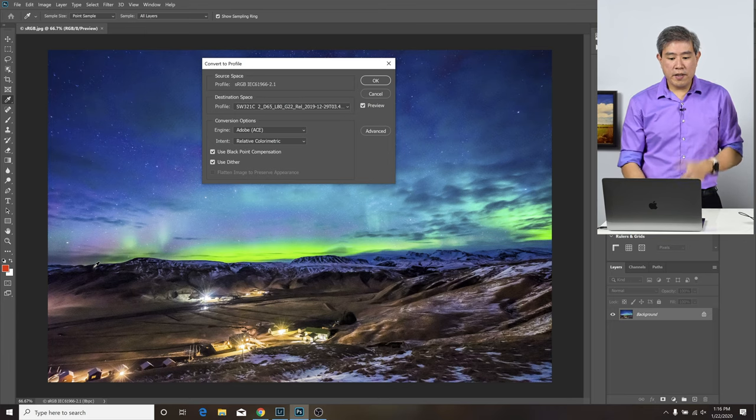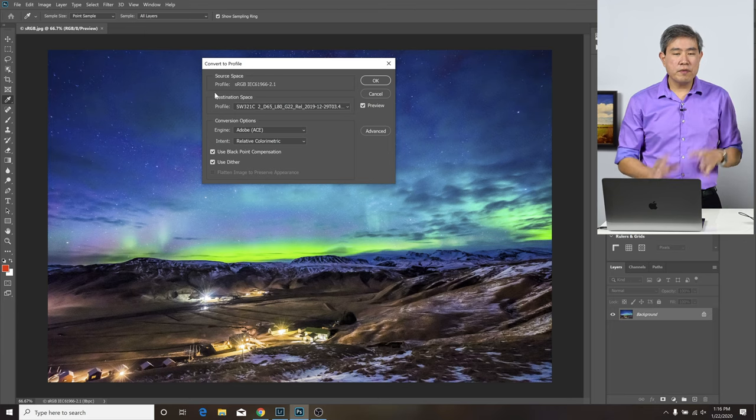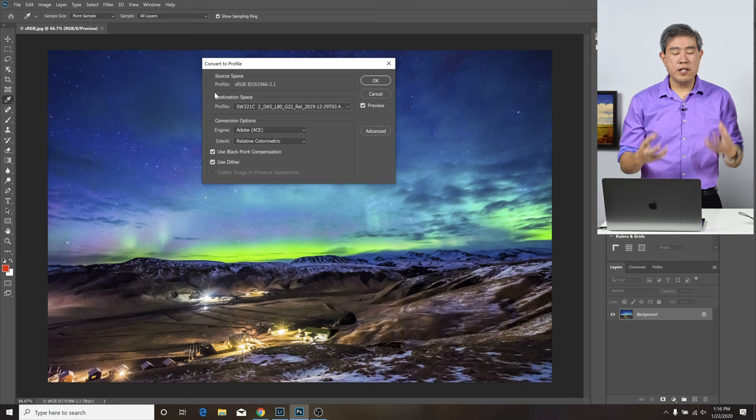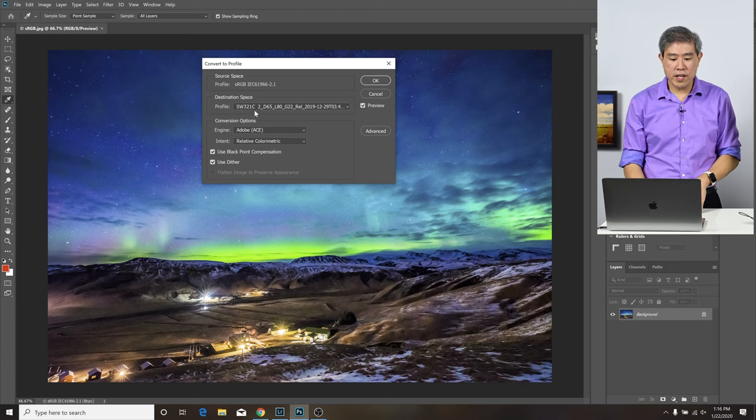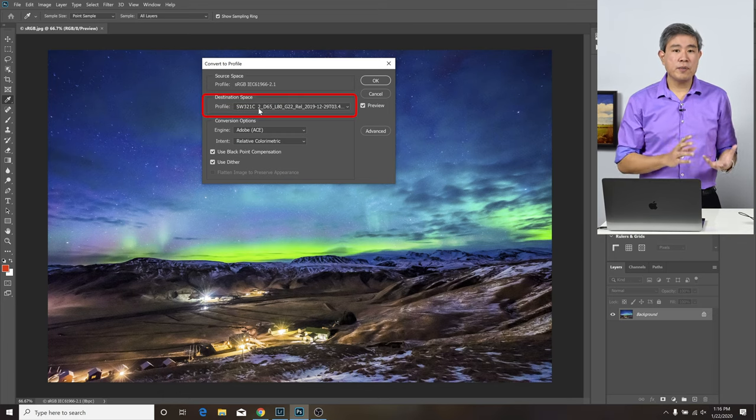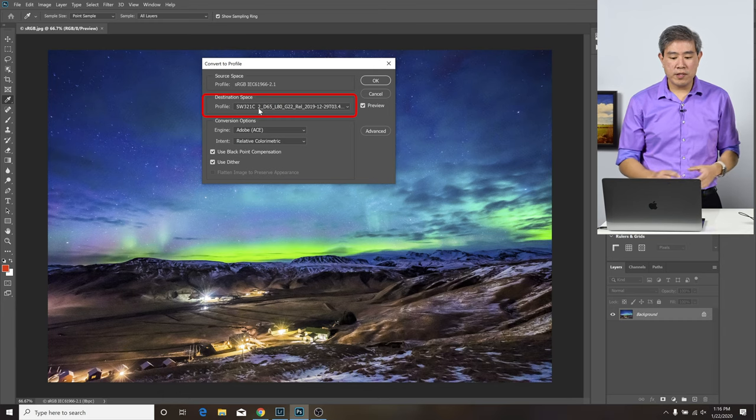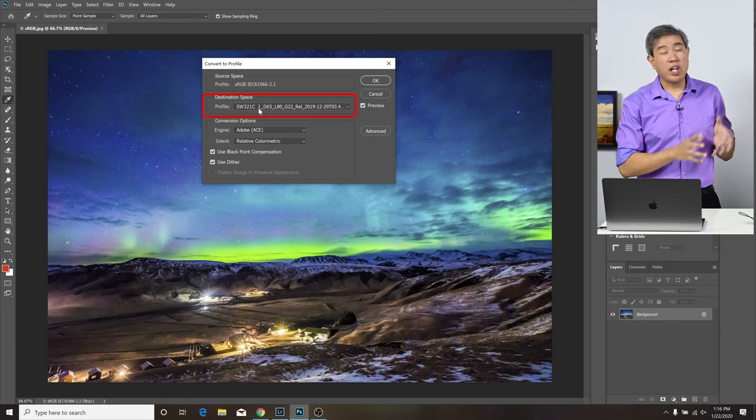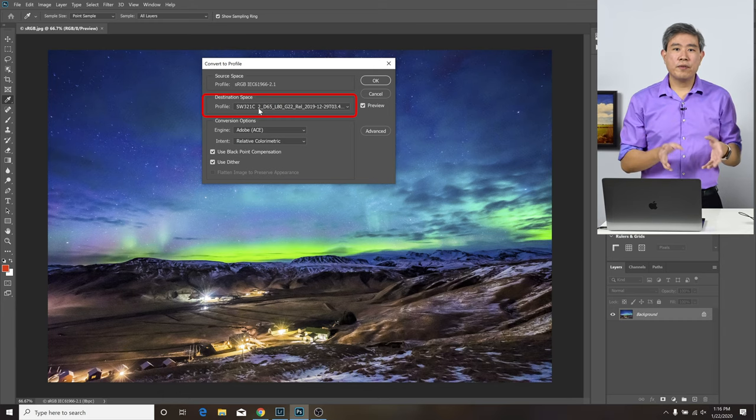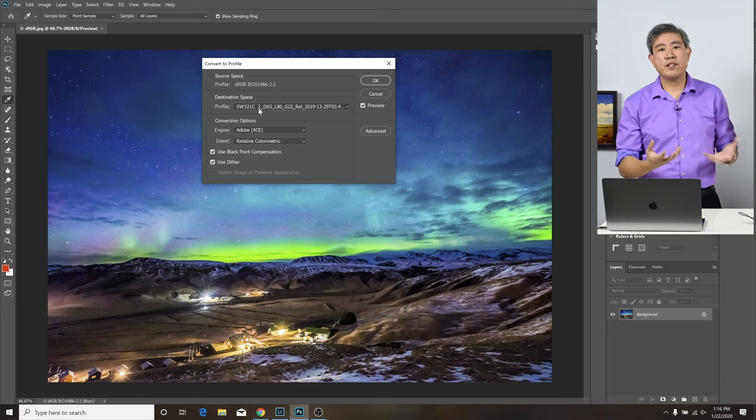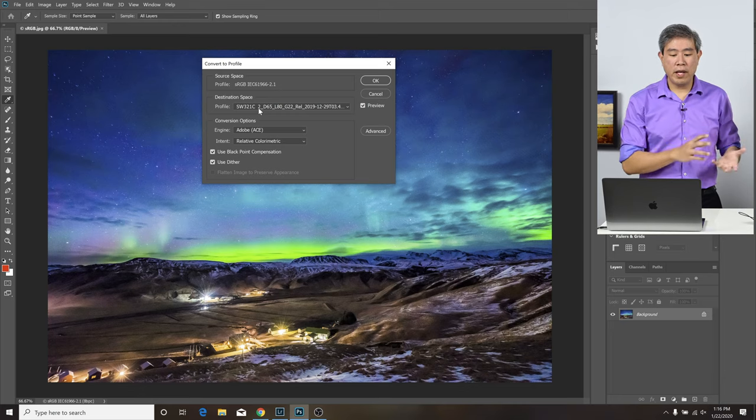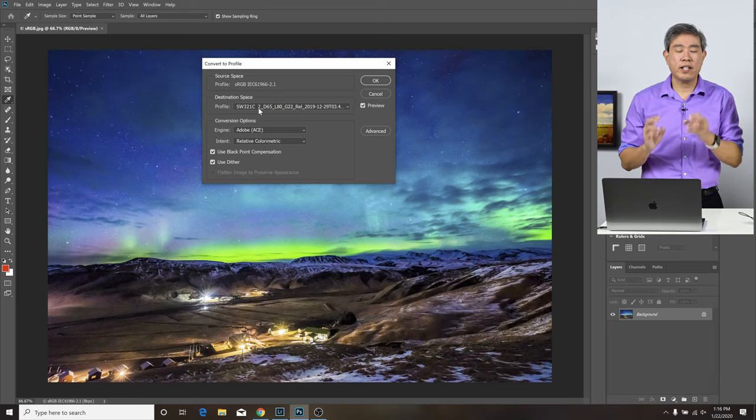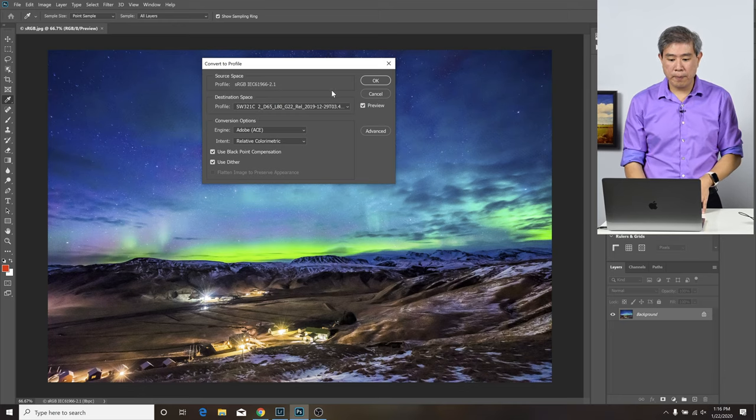The key thing here is you want to convert from the sRGB color space you export in Lightroom into the display profile. In this case, my display profile is the SW321C. This is going to be a lot easier if you have already calibrated your profile and have a custom profile made so that you can choose that custom profile.